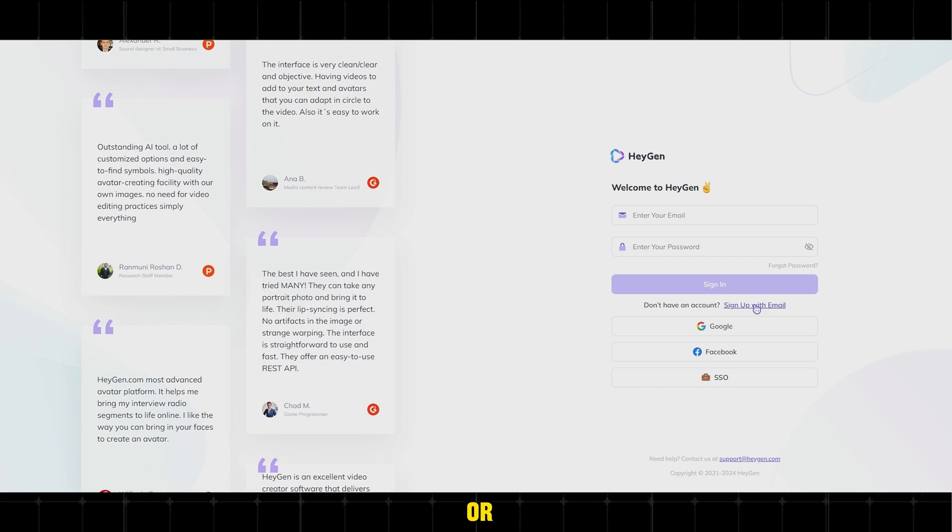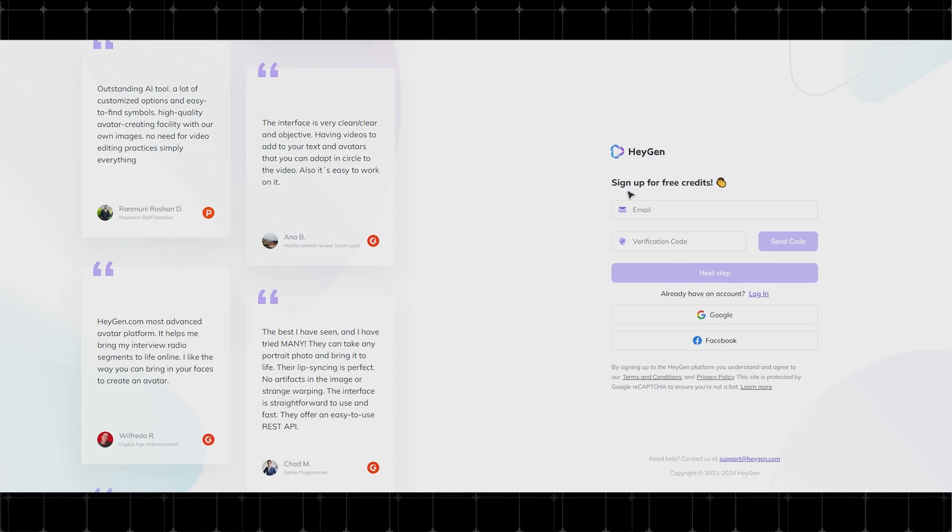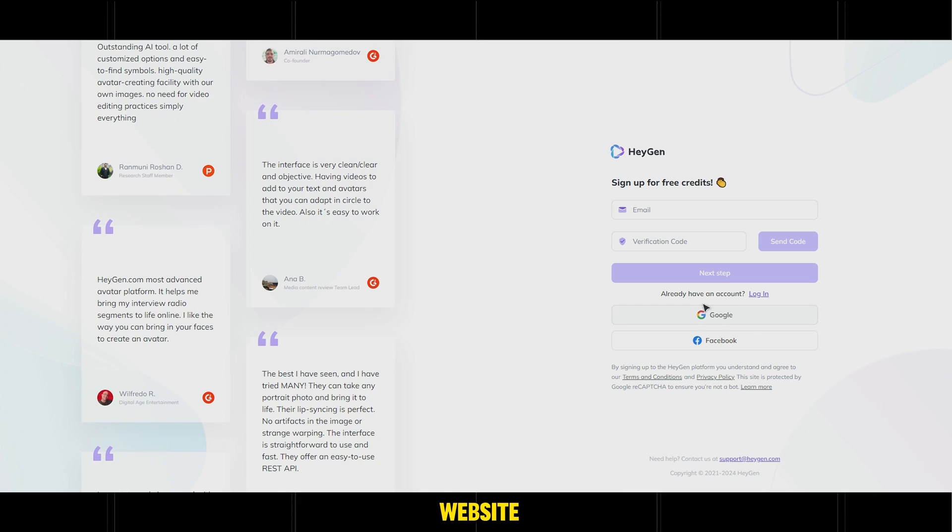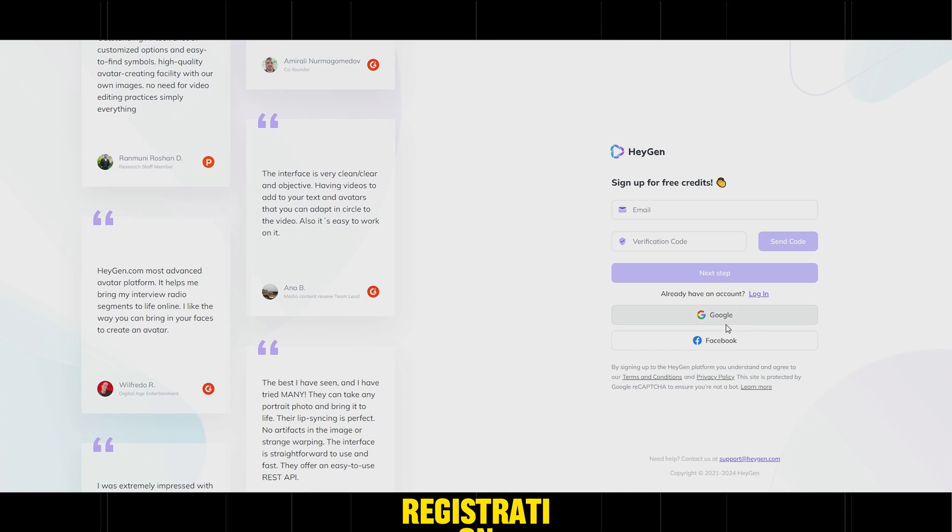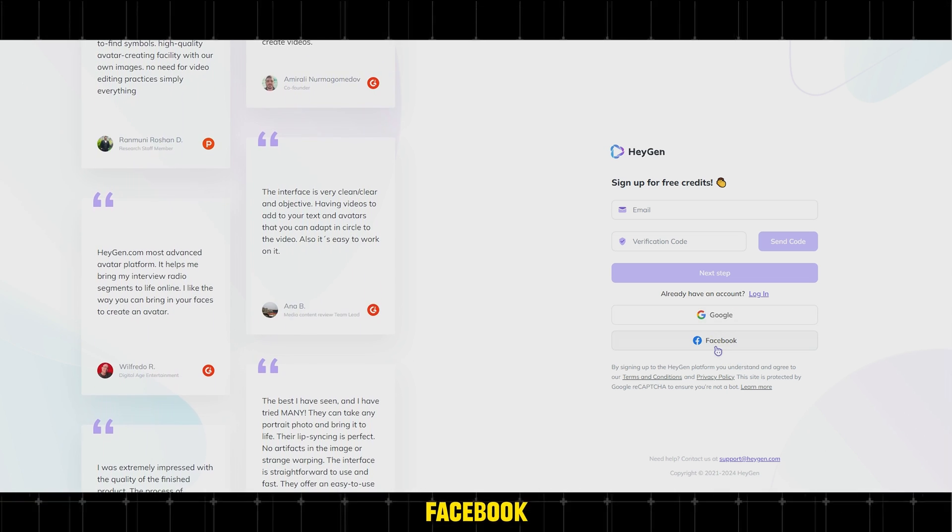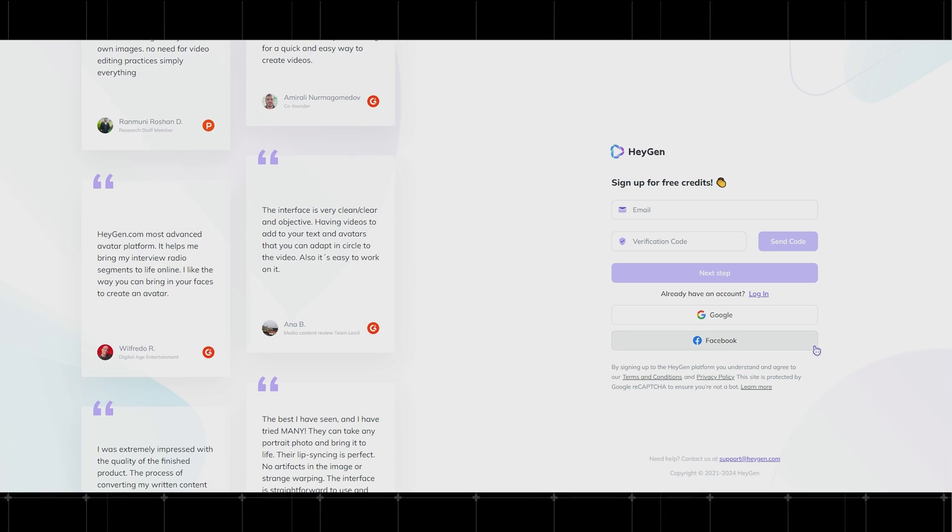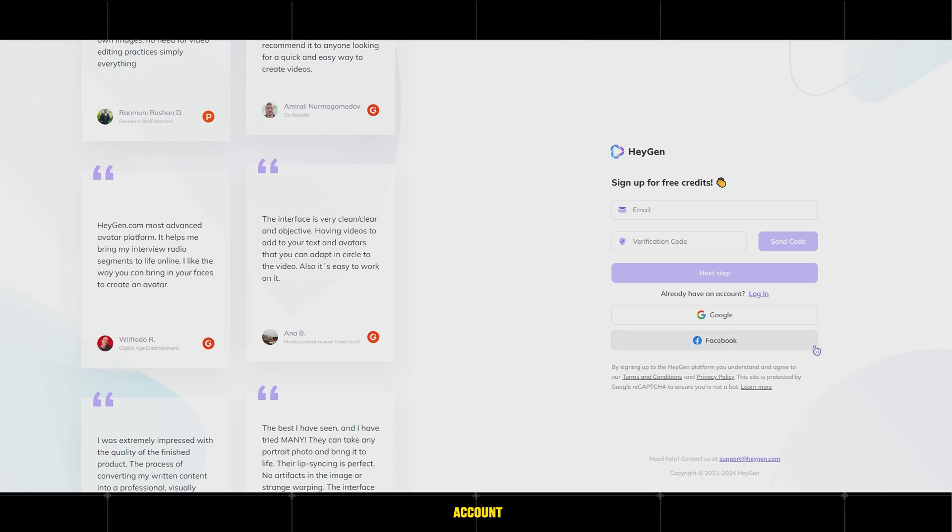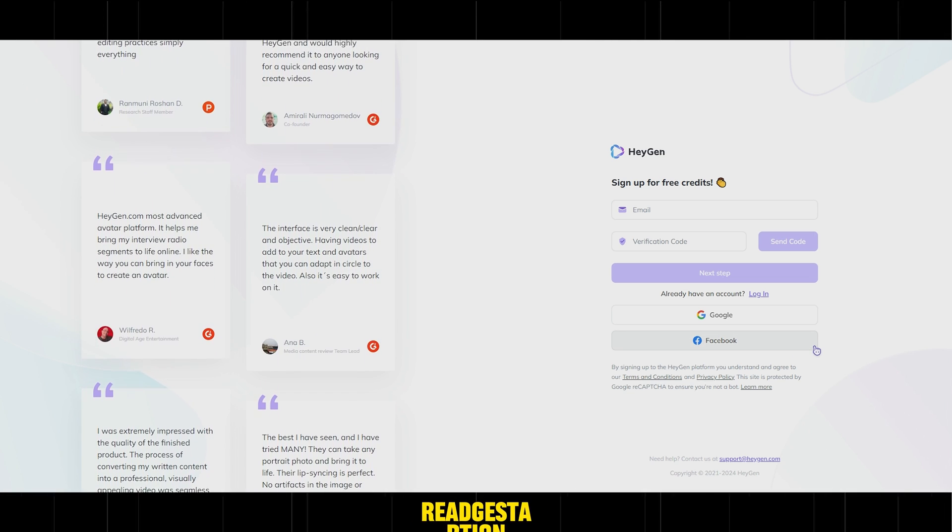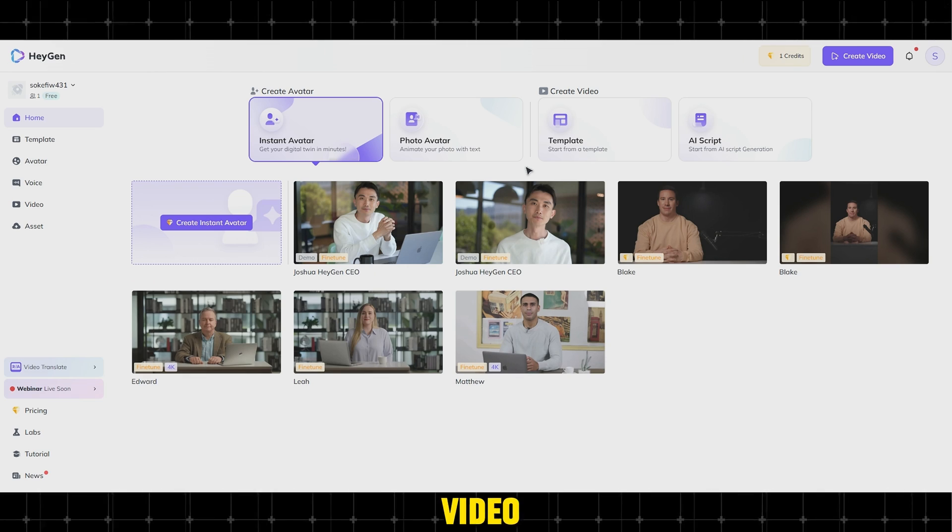The website allows registration via email, Facebook, or Gmail. Complete the account registration and proceed with creating the video.